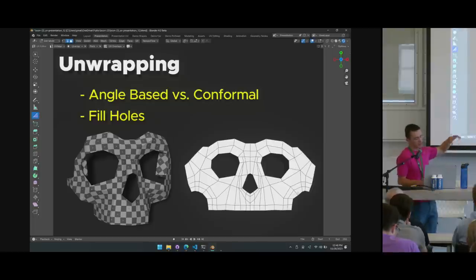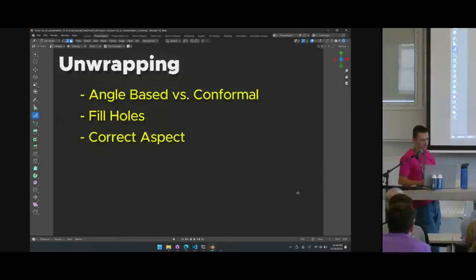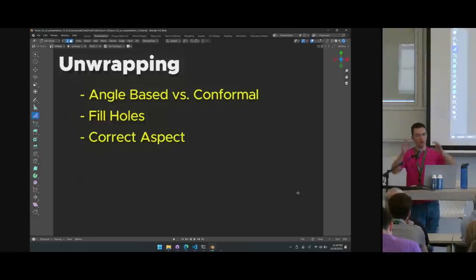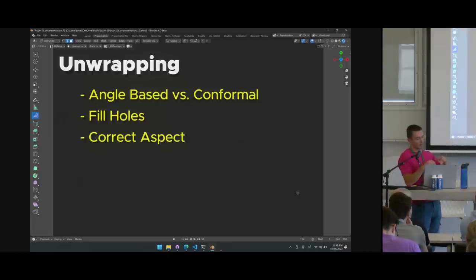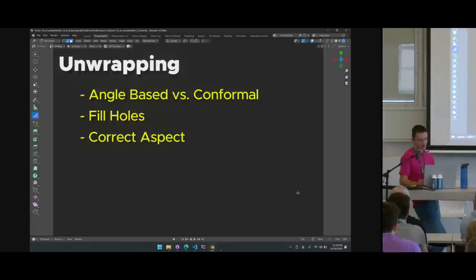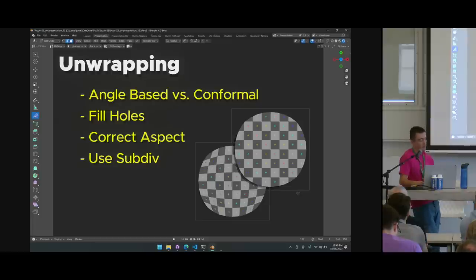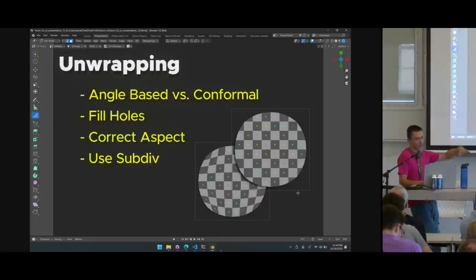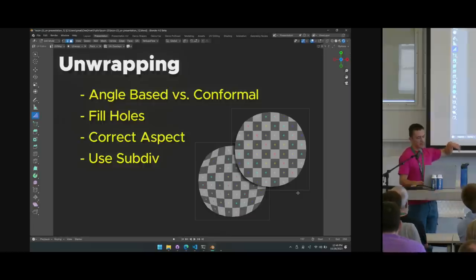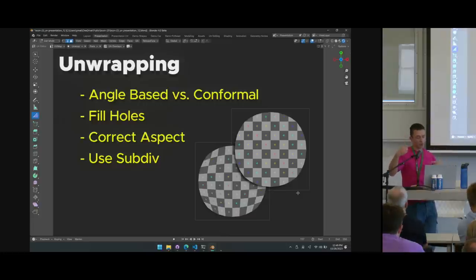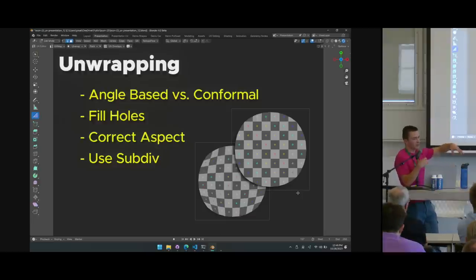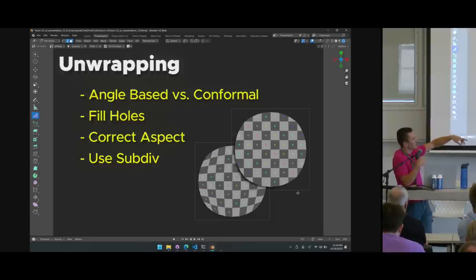Other unwrap options: Fill Holes pretends polygons exist where there are holes, giving a more accurate unwrap around any holes. Correct Aspect stretches UVs to match a non-square texture, helpful for ensuring squares in the texture look like squares on the model. Use Subdiv takes the extra polygons from the subdivision surface modifier into account during unwrapping. It's a bit slow, but can correct extreme stretching. Note: if you switch subdivision levels, the UV result changes, so unwrap at the level you're rendering at.